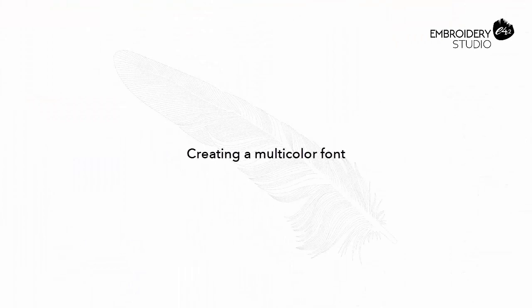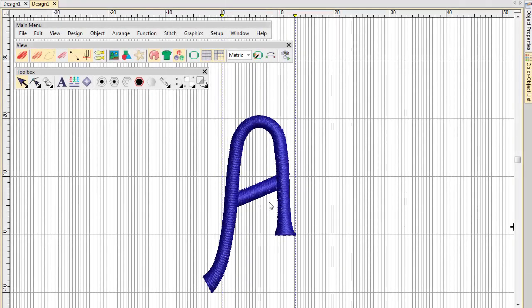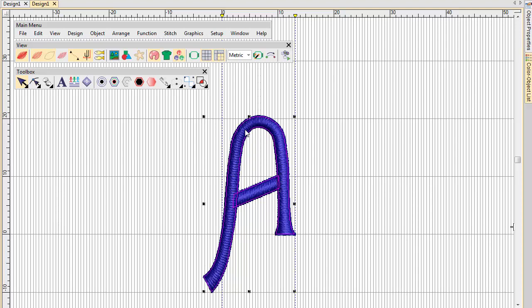Creating a multi-colour font. The AsDigitized Join method can be used to create special fonts with multiple colours or special effects.